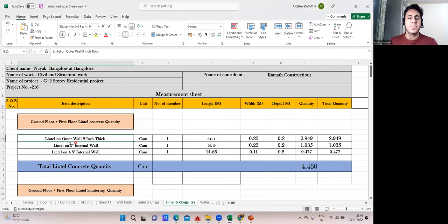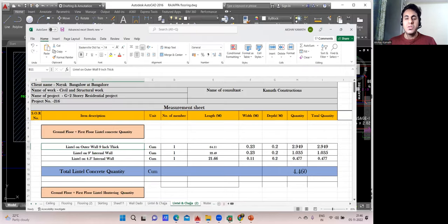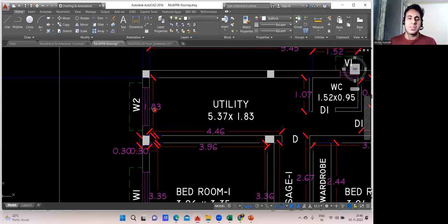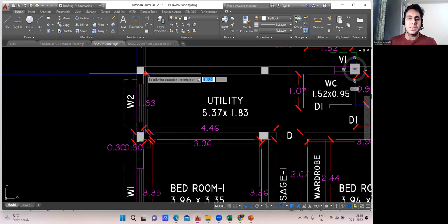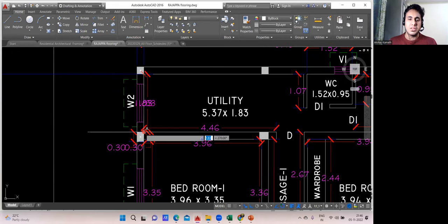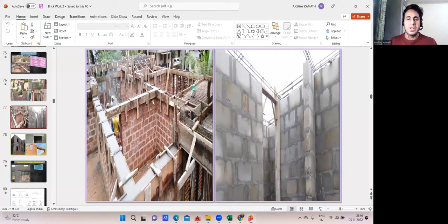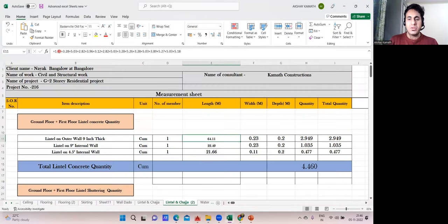I'll prepare the Excel sheet taking all external walls at once — lintel on outer wall, nine-inch thick. We'll count all outer wall lintels together. You just measure from column outer to column outer — that's the length of the lintel. For example, I measured 1.83 m for the first window. Full lintel — length is 1.83. I've written 1.83 in the Excel sheet.